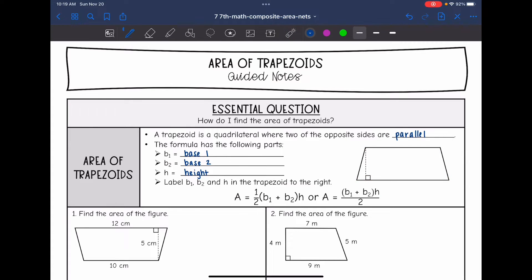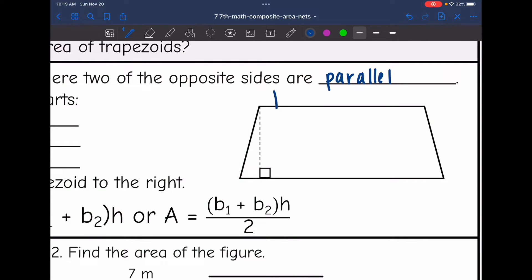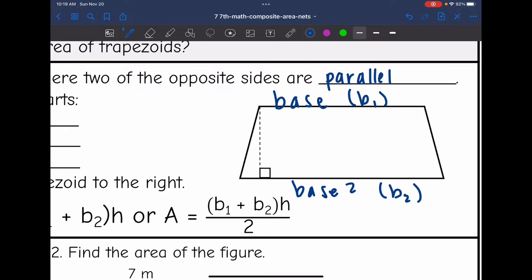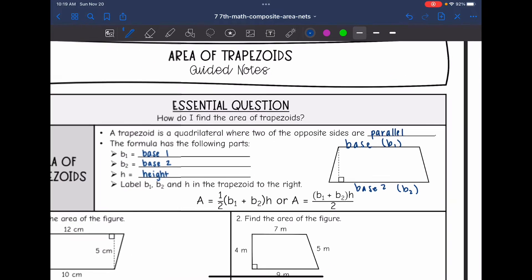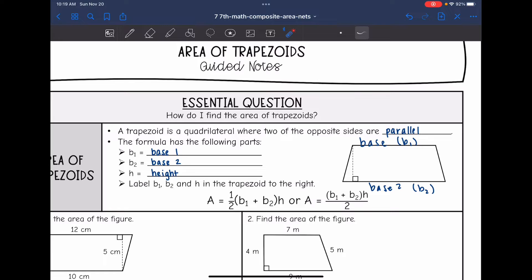We have two bases in a trapezoid: base one, or B1, and base two, or B2. Those bases are going to form a right angle with the height. Those are the three things that you need for the area of a trapezoid formula.